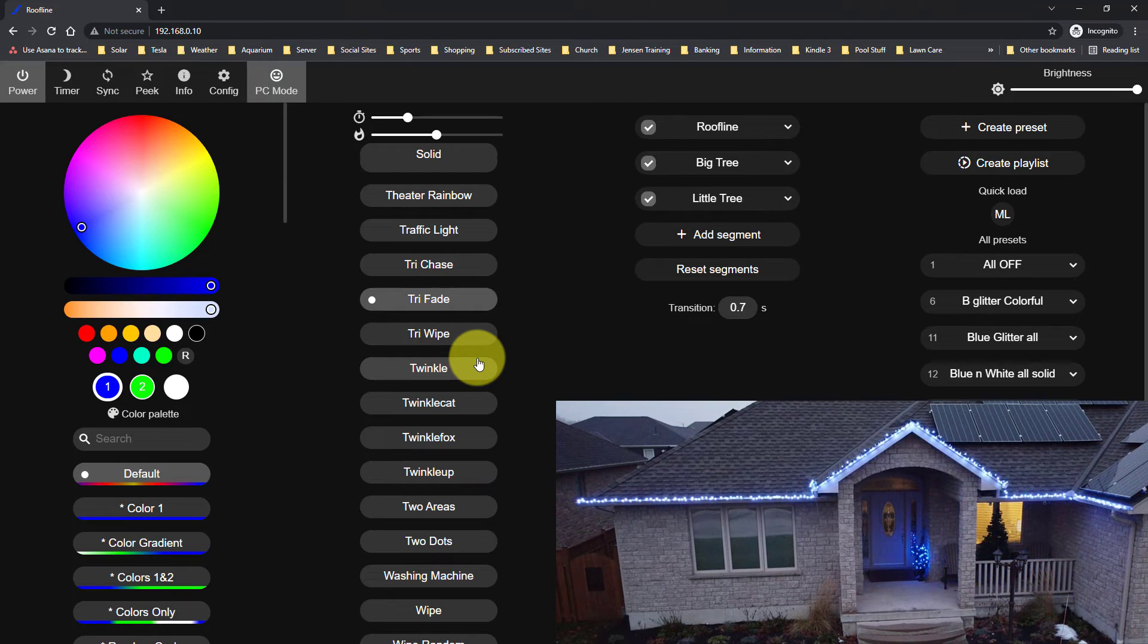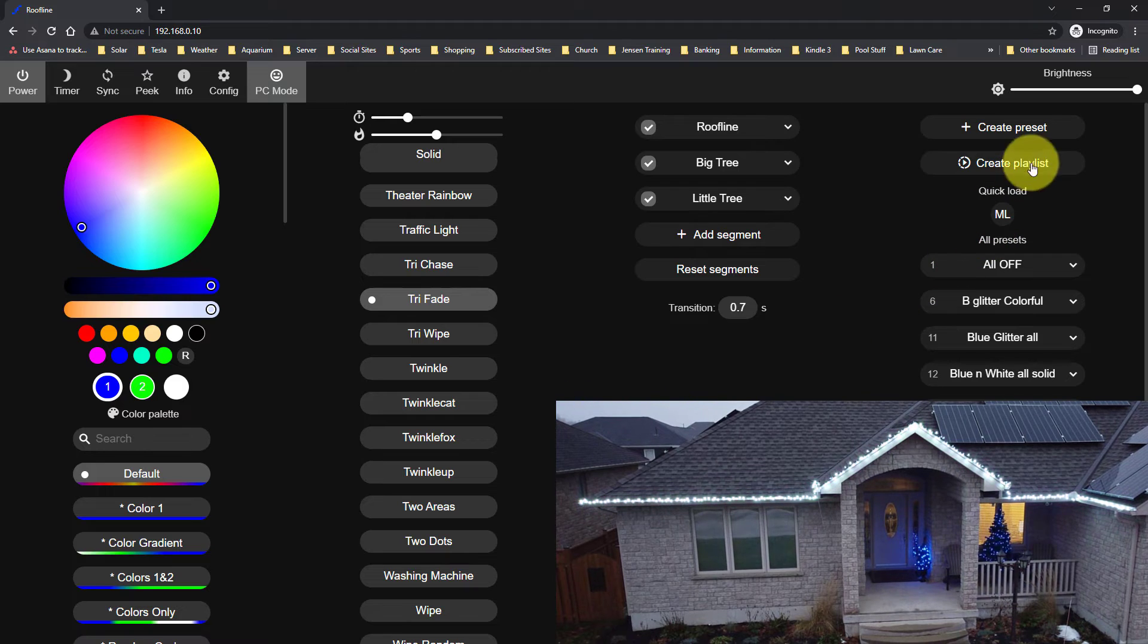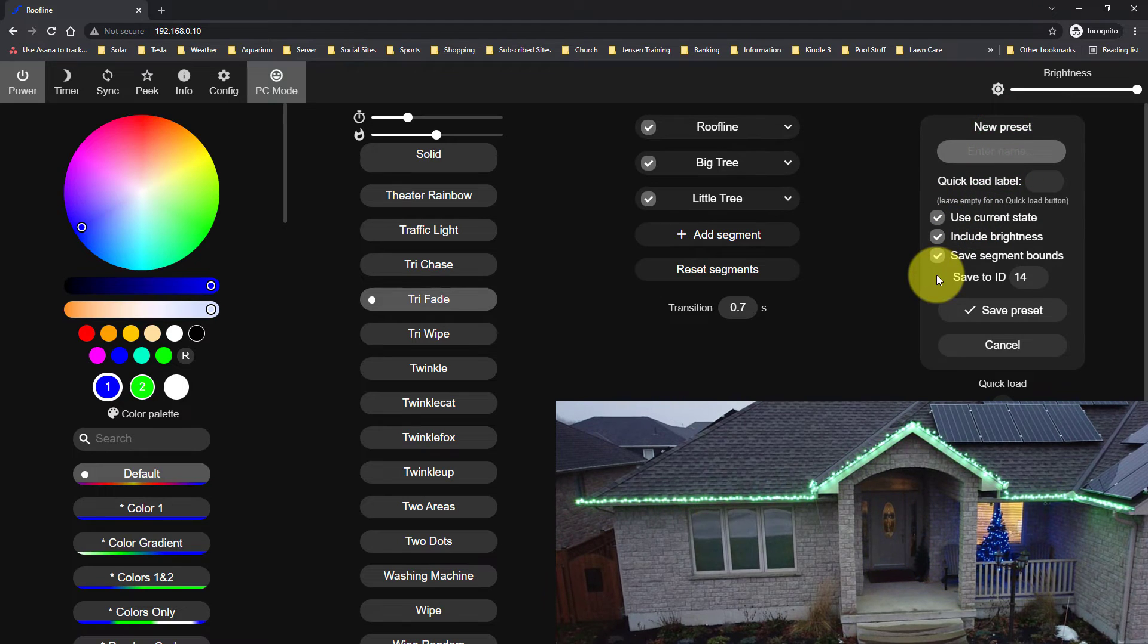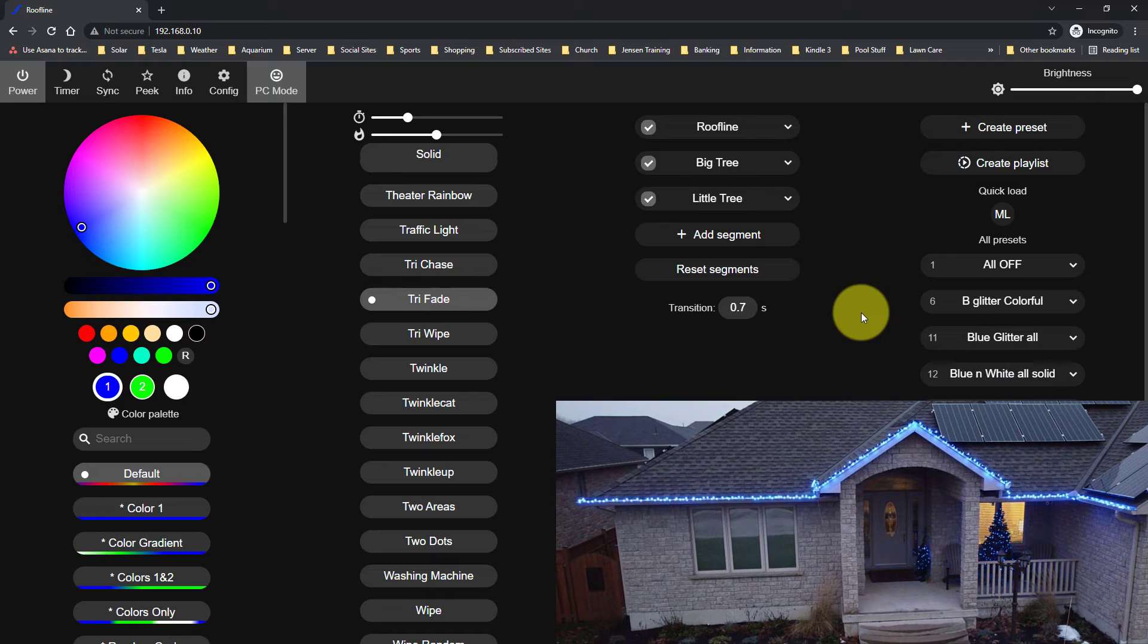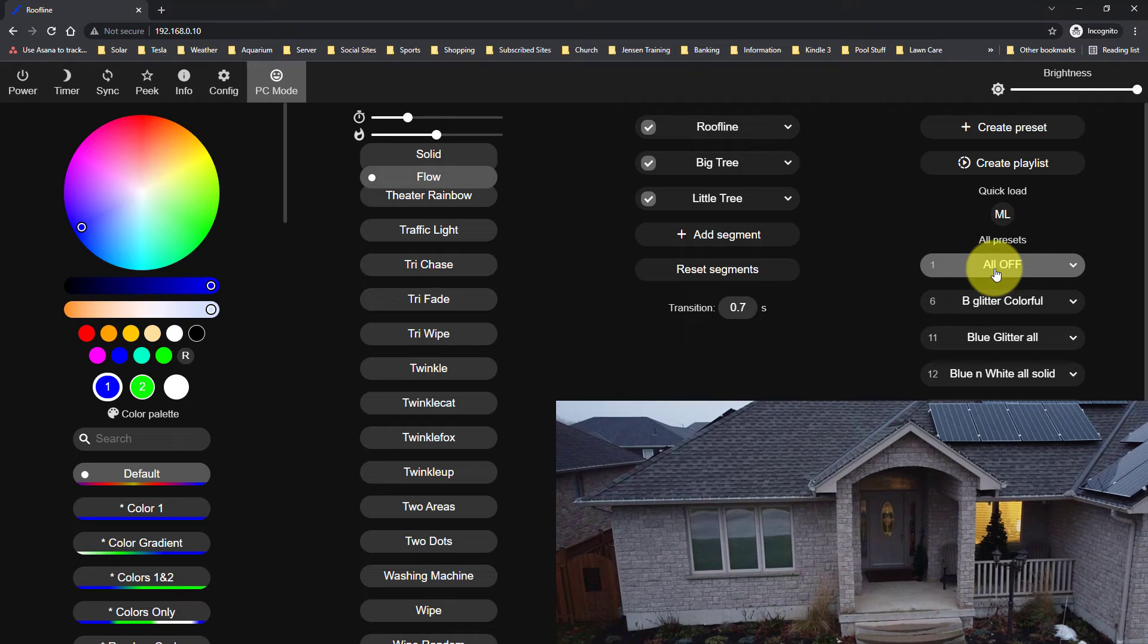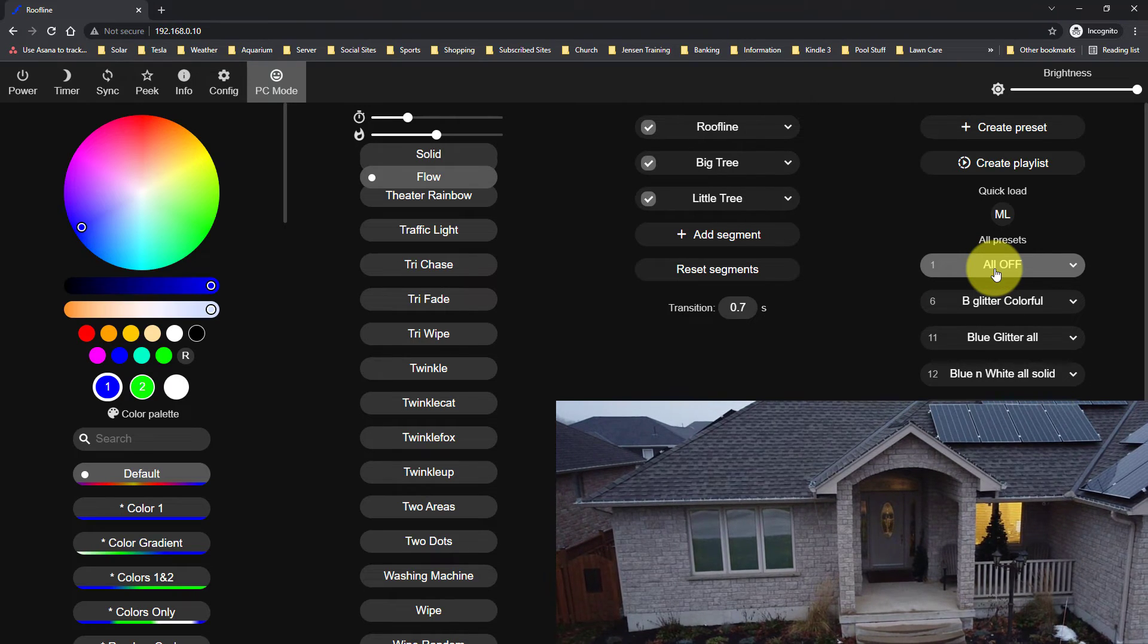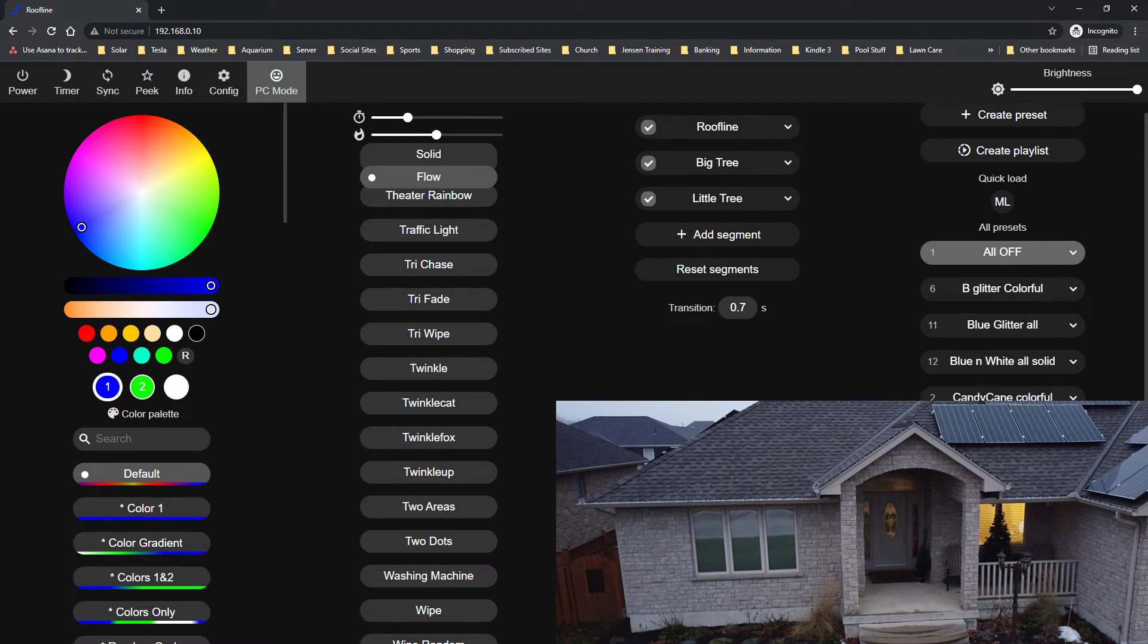So that's basically how you do a single segment. Once you have everything set up the way you want, all you have to do is click create a preset. And you can enter in a name, make sure all these boxes are checked, and it will save it to an ID and you can save that particular preset. Of course, one of my presets is called all off. So I'll select that. That's important for your macros to be able to program your lights and be able to turn them off at a specific time.